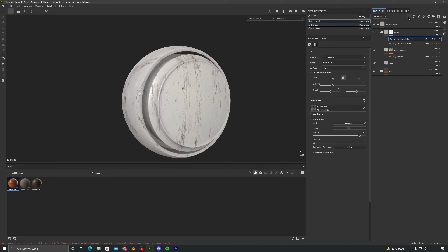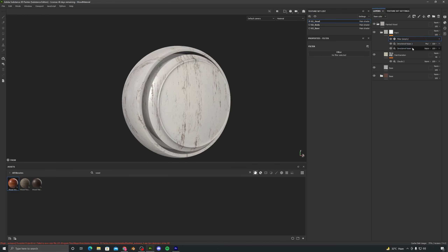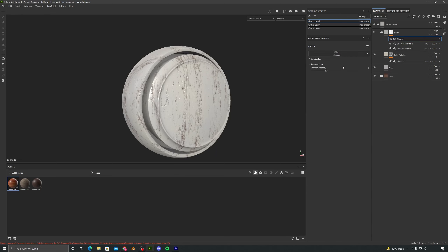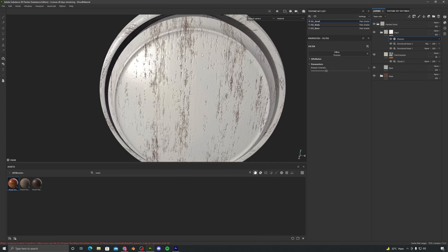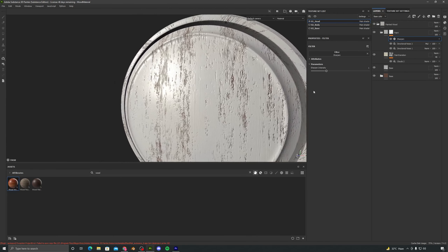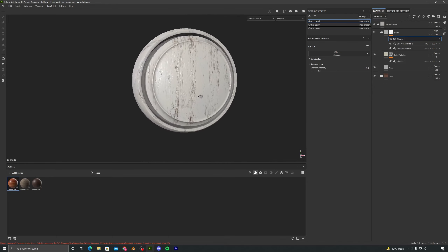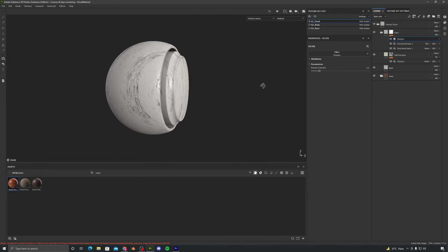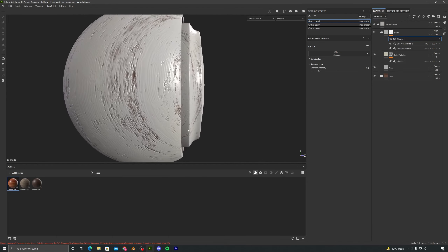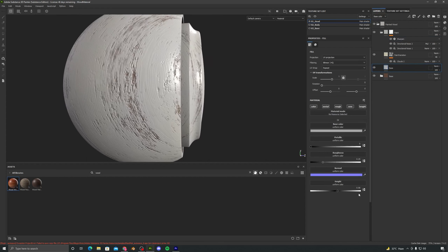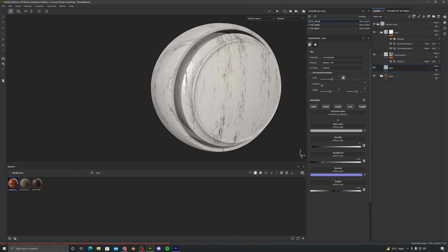I will add a filter this time and select Sharpen. As soon as I add Sharpen all the details become very sharp — but this is too much, so let's set this to 0.5. I will also select the base layer and set the height back to 0.05, which looked much better.